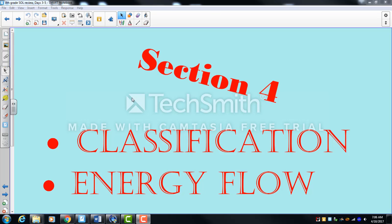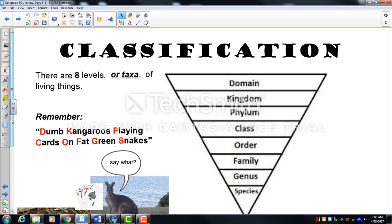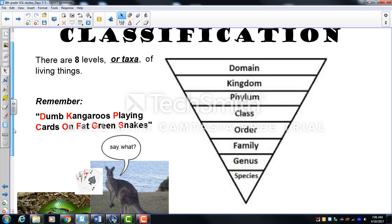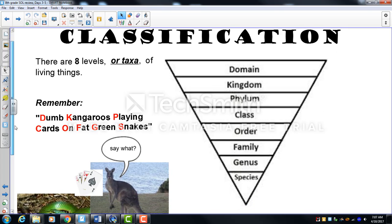We're picking up again with section four, reviewing classification — sometimes called the science of taxonomy — and energy flow, which is all about ecosystem dynamics. According to last year's SOL results, this was an area that was confusing to eighth graders, so we want to pay close attention because it is a lot of information.